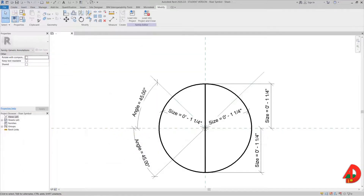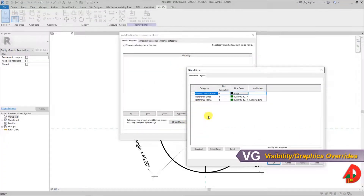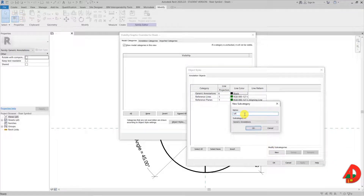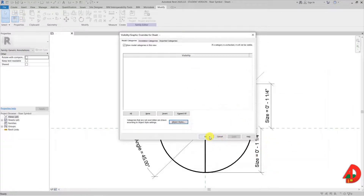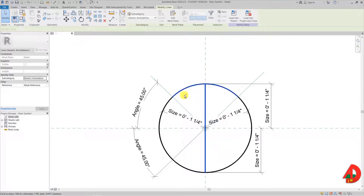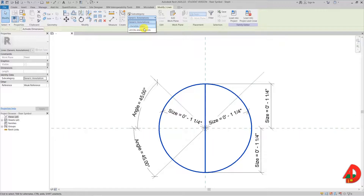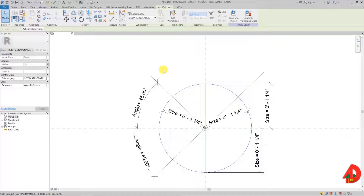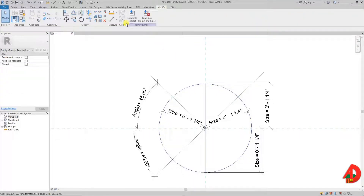Before I load the family into a project I want to go back to the graphics overrides window. I'll click on object styles and create a new type of line that I will name 'UP/DN ANNOTATION' with capital letters. I will now select all the lines and arches that are part of this annotative symbol — by default these are generic annotation lines. But I can click and choose from the dropdown the new style of lines I just created. The reason I did this is because in a project I would like to control the thickness of my symbol without affecting any other symbols that might have generic annotation lines as well.